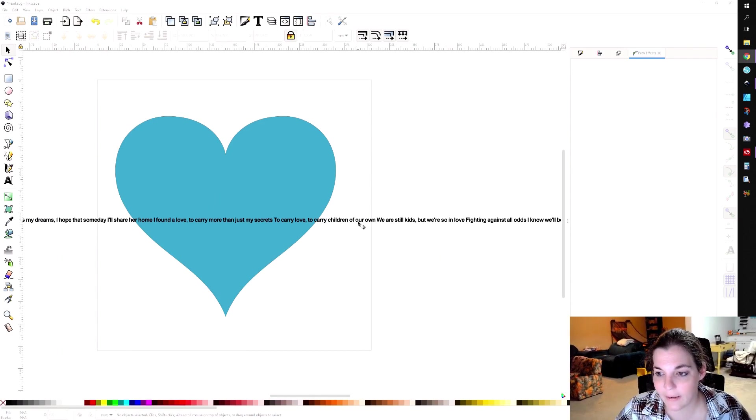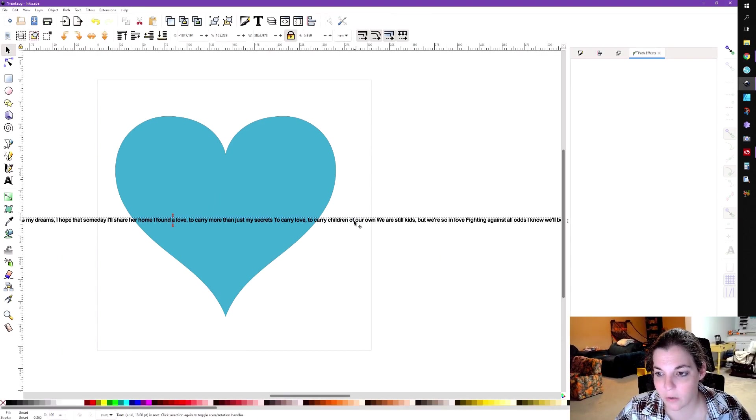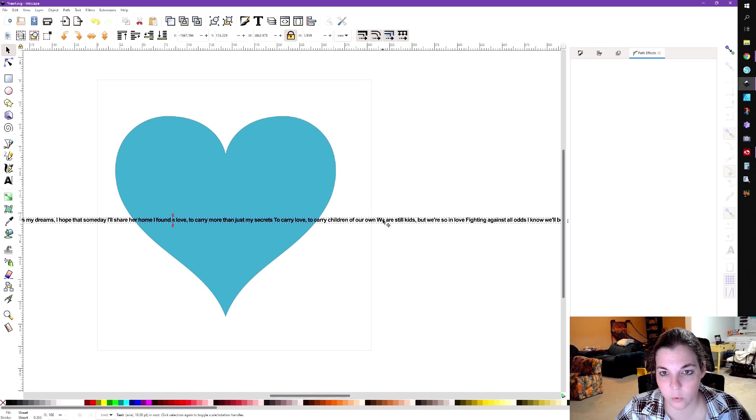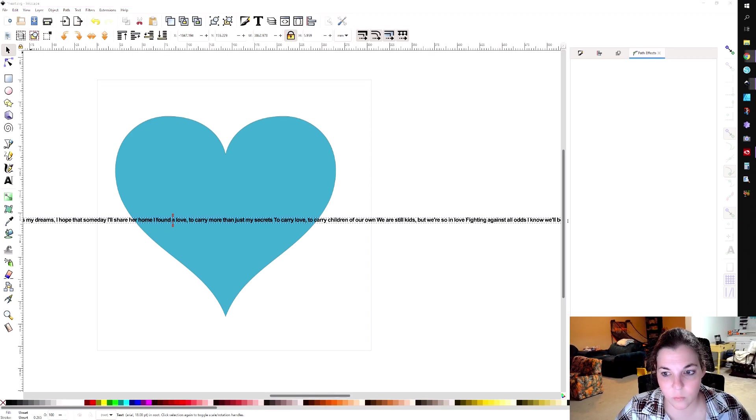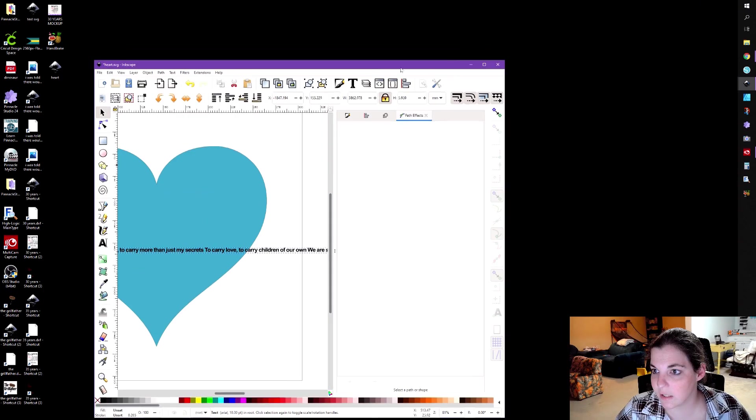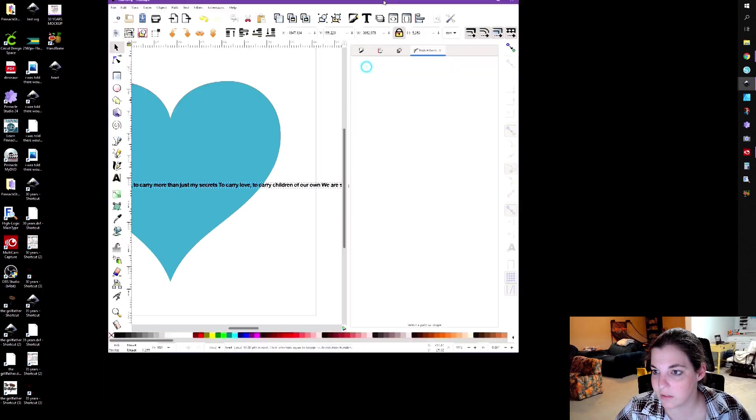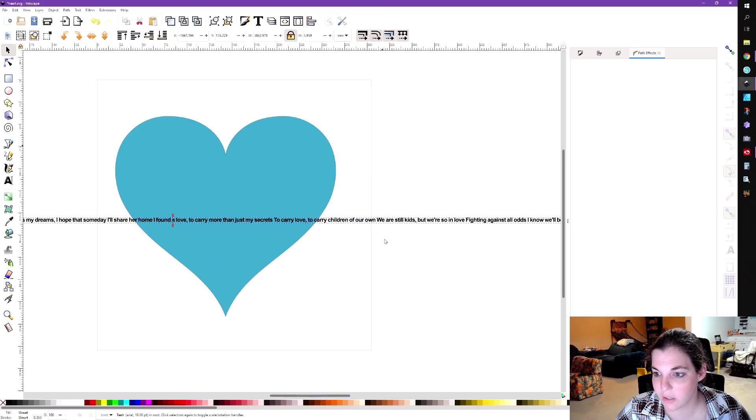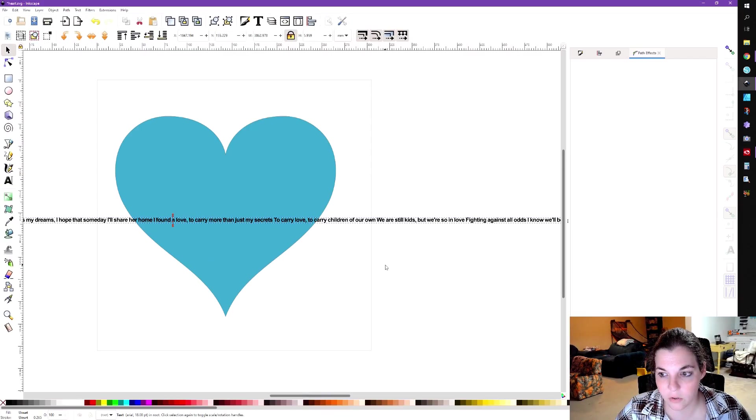So I went ahead and typed out Ed Sheeran's lyrics for Perfect. And this is what I'm going to be using. And for some reason, Inkscape is losing its mind right now. So hopefully that will not be the case on the video. Computer monitor is losing its mind, but it is not showing up in the video. So I'm going to go ahead and keep going.